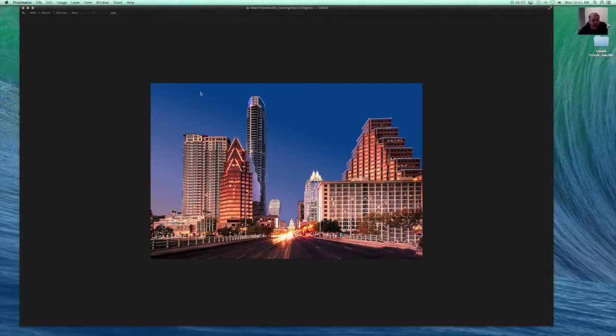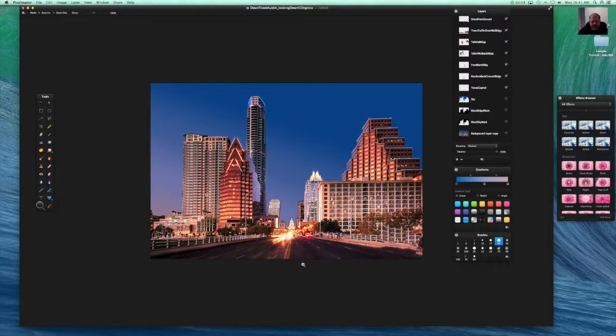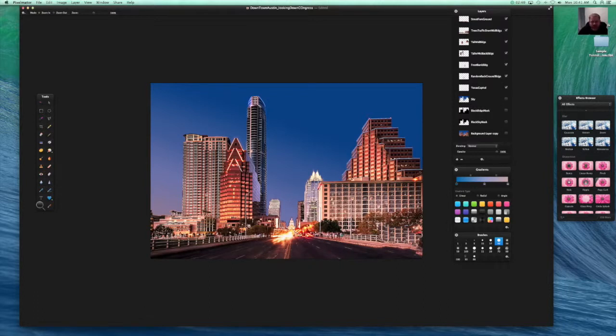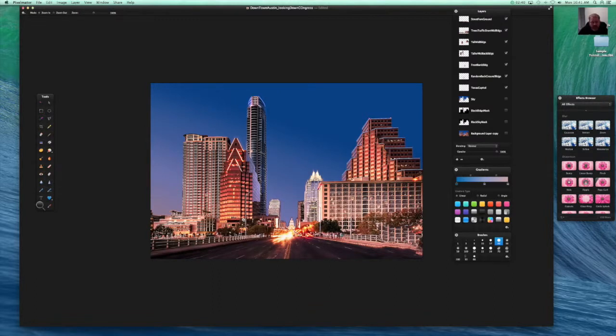So we started off here in Pixelmator. I showed you a very quick example of how we broke this image into multiple layers so that we could take it into Apple Motion and create some depth for a 3D effect.